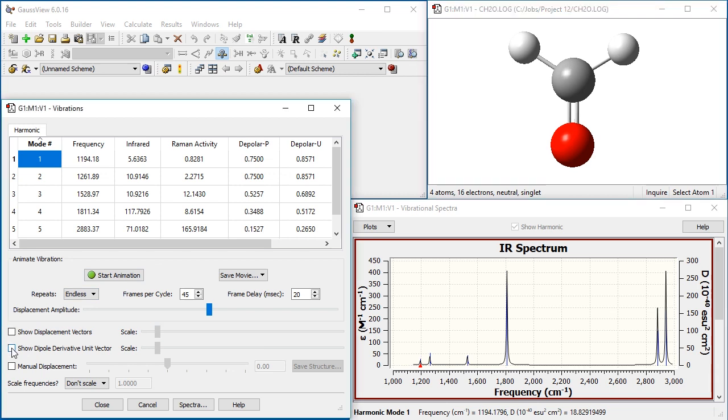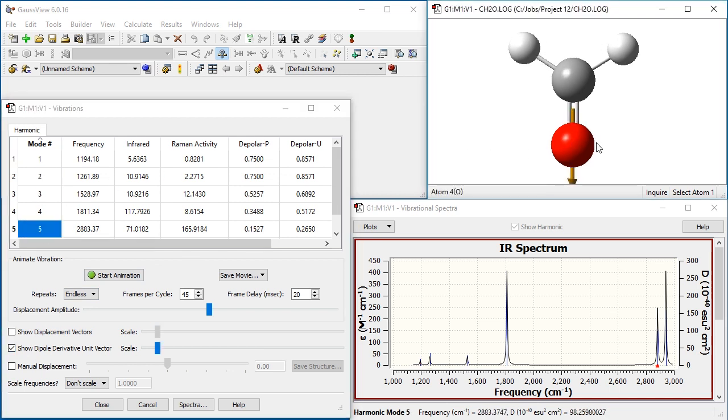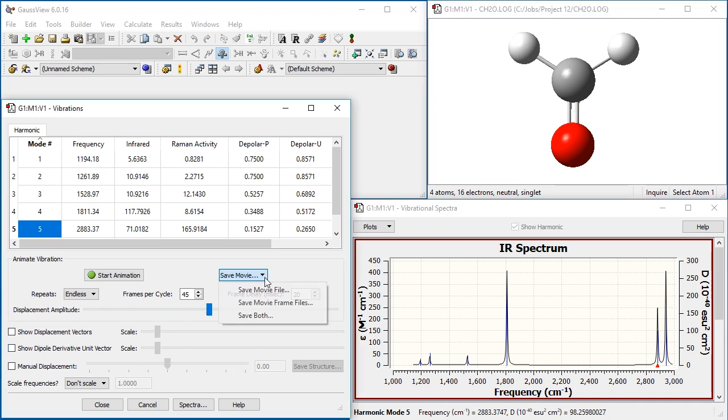The Show Dipole Derivative Unit Vector checkbox adds this vector to the display. We can save individual animations as a movie using the controls underneath the Vibrational Modes list.